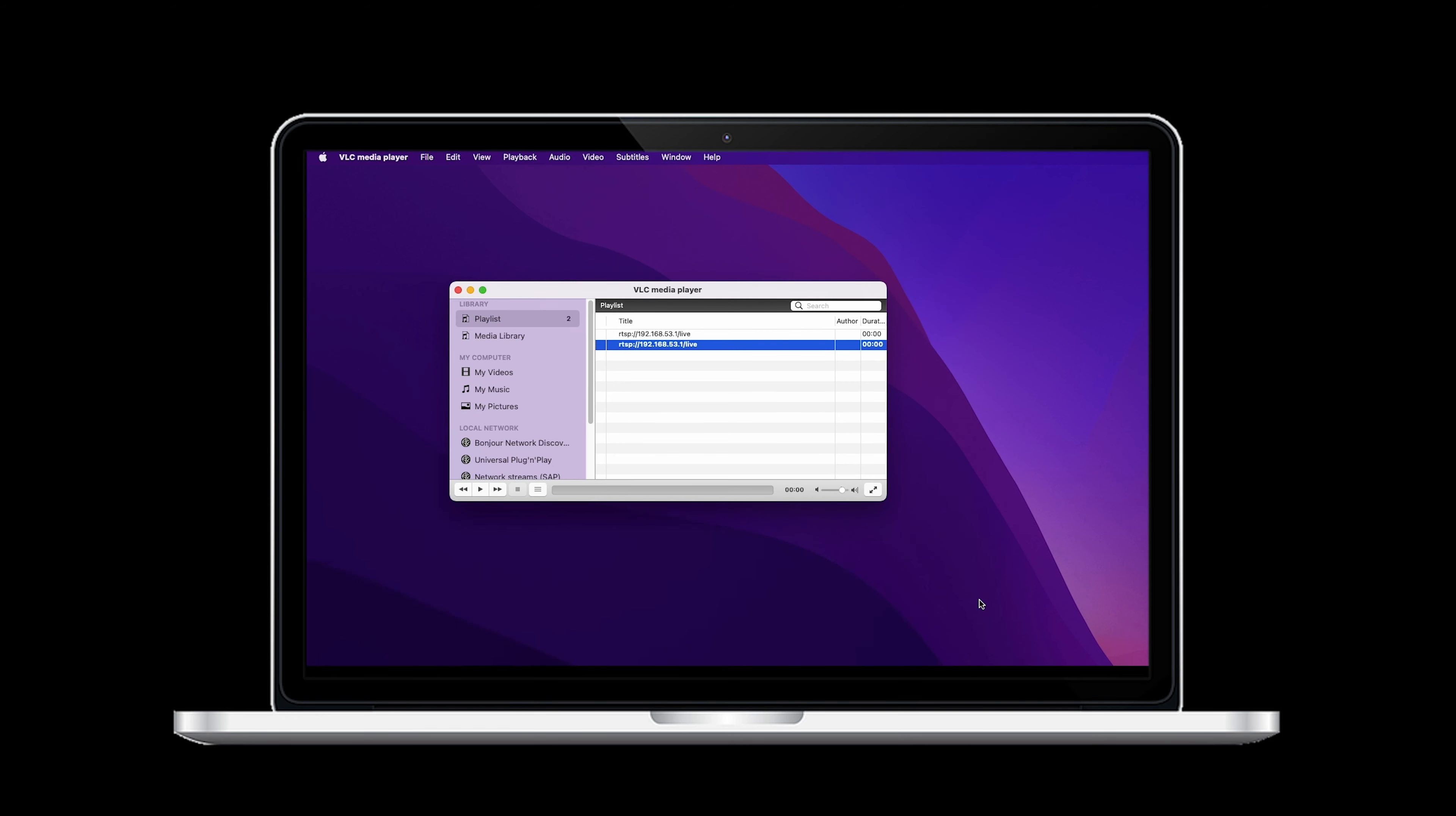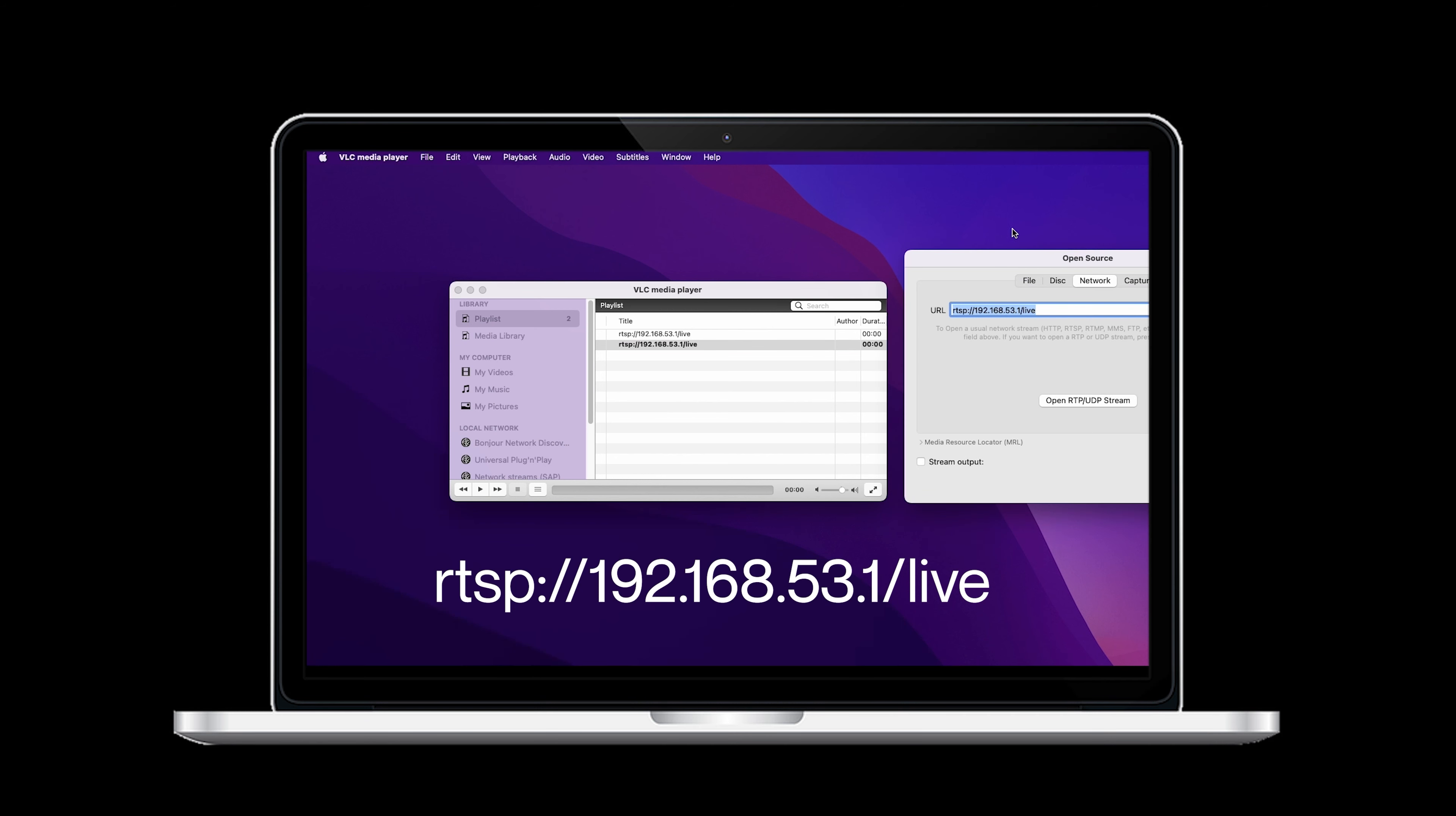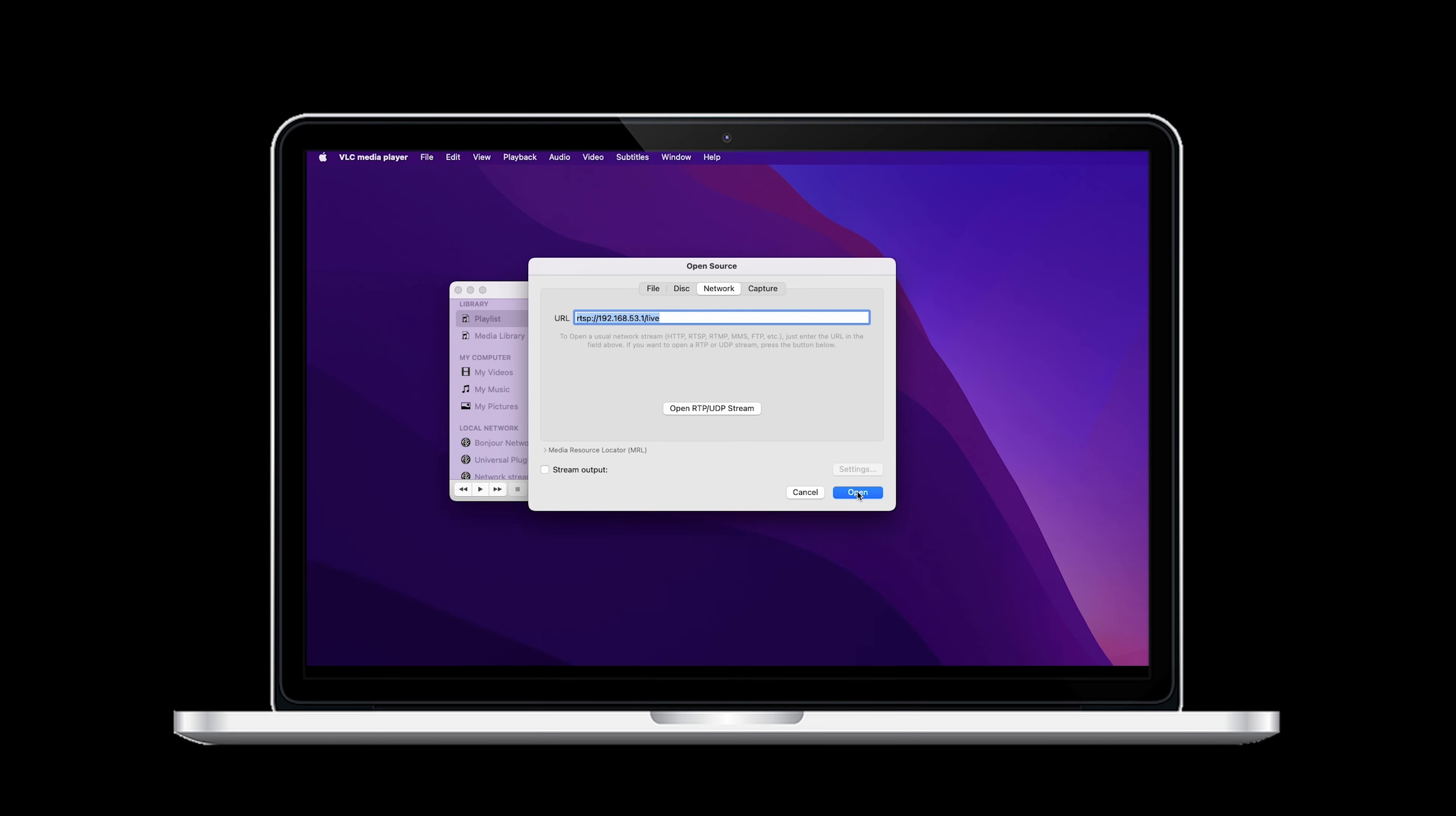Now, we will navigate to Open Media. On a Mac, we will press the File button, then Open Network. In the Network tab, we will need to type in the URL found in the User Guide. Once we have typed in the URL, we will hit the Open button.